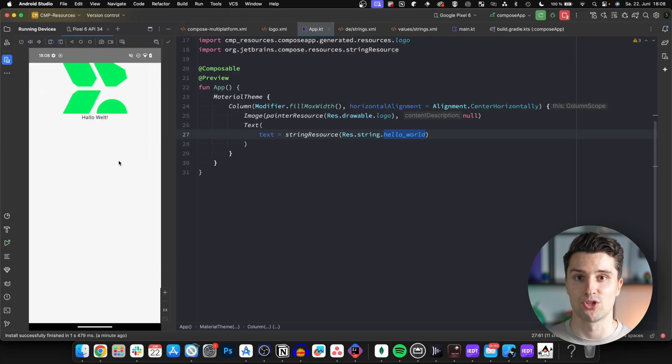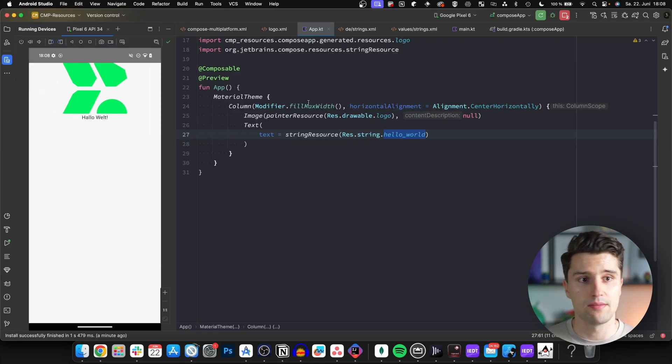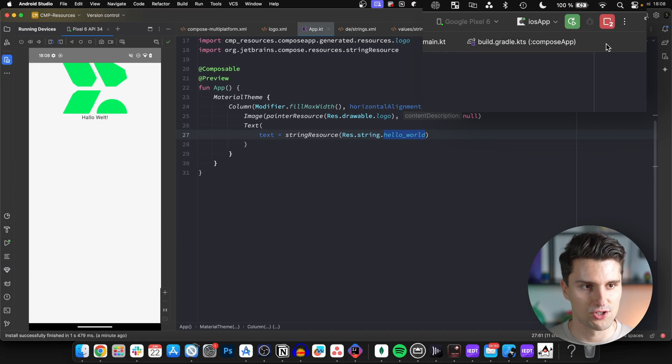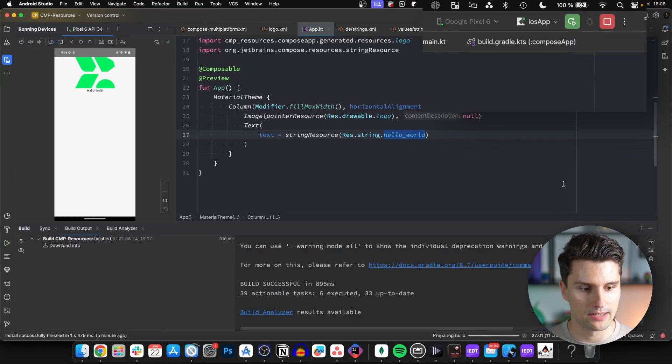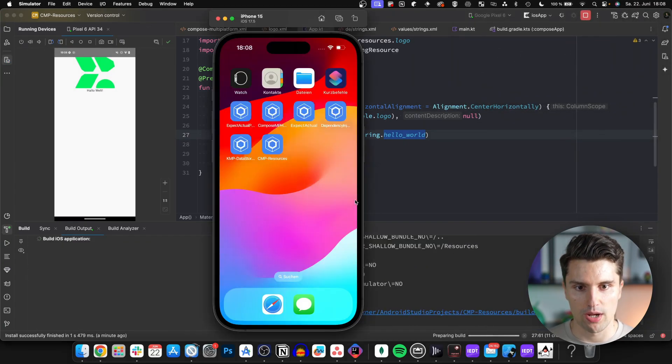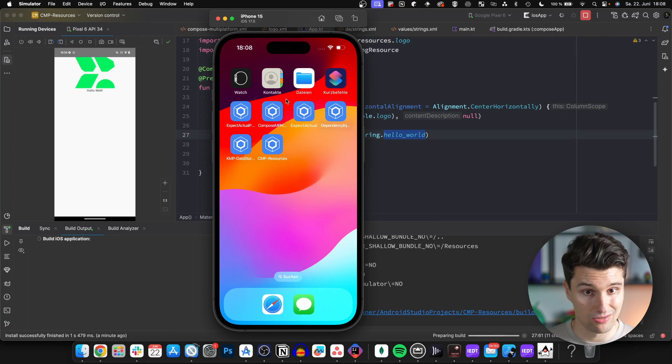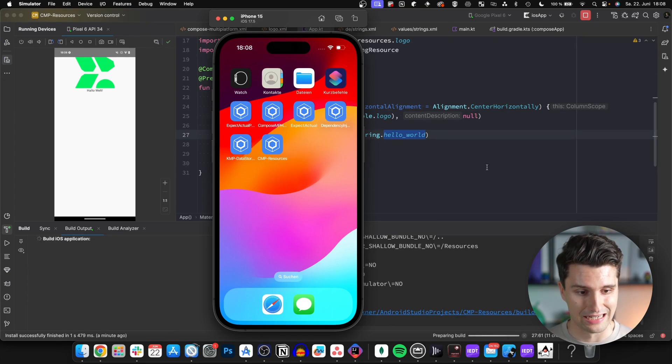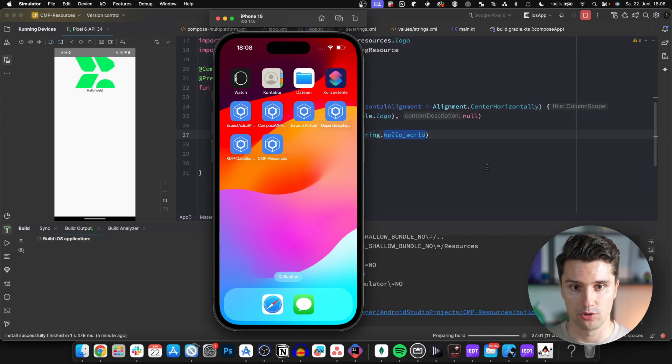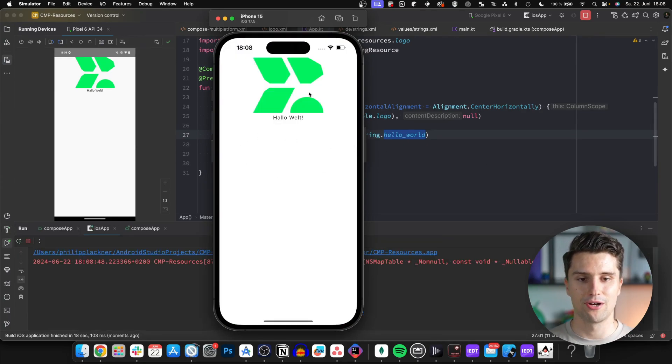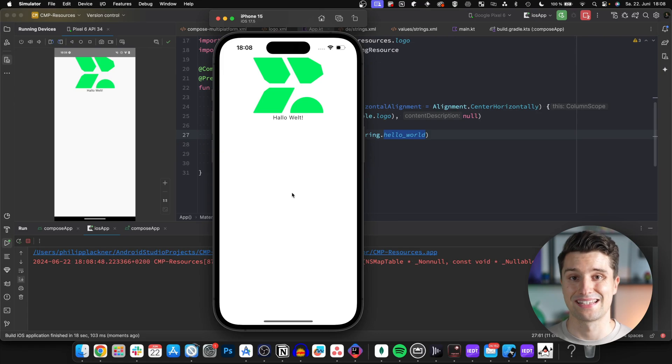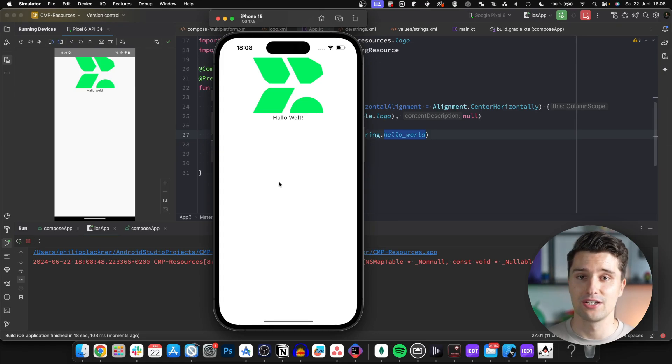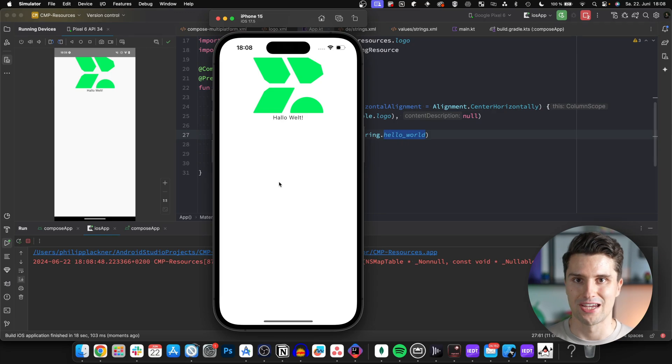The same should of course also work for iOS and desktop. Let's try this on iOS since we already have our simulator running. The simulator is currently set to German, as you can see. If we wait a moment for the app to launch, we should see the hello world string. There we go, you can see it displays exactly that. And if I would turn this iPhone simulator to English, it would of course also change in our app.